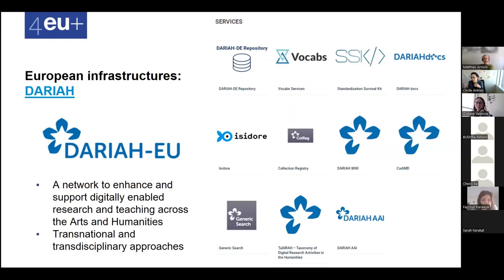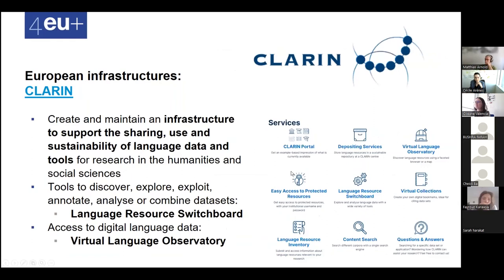DARIAH is a network that aims to improve and ensure digital support for research and teaching in the arts and humanities — it's a transdisciplinary infrastructure. On DARIAH you have a selection of repositories proposed as well as vocabularies adapted to the humanities. DARIAH also offers a kit to help standardize metadata, and tools for processing and releasing data are proposed, along with a specialist search engine.